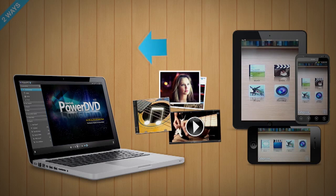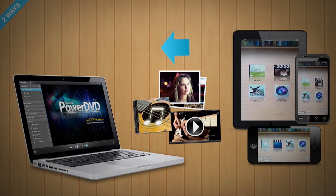In the same way, you can share media from PowerDVD Mobile to your PC's PowerDVD.